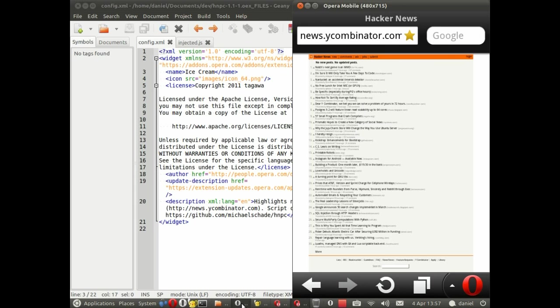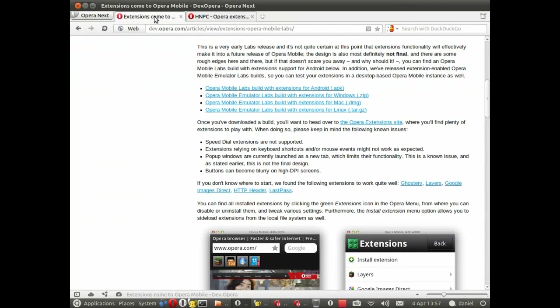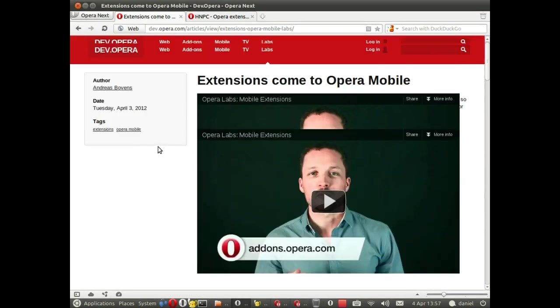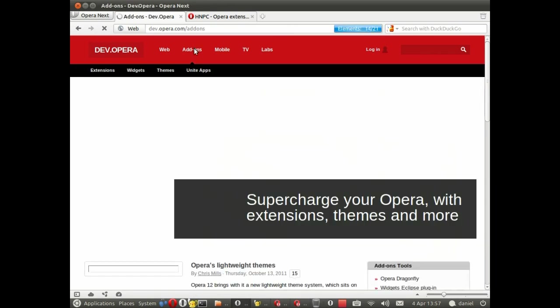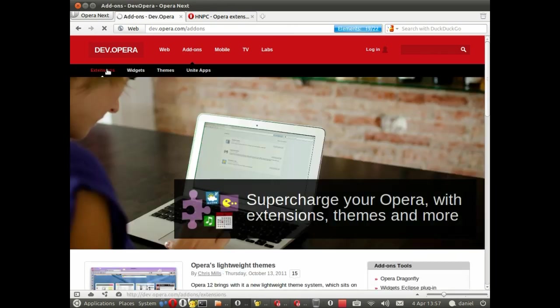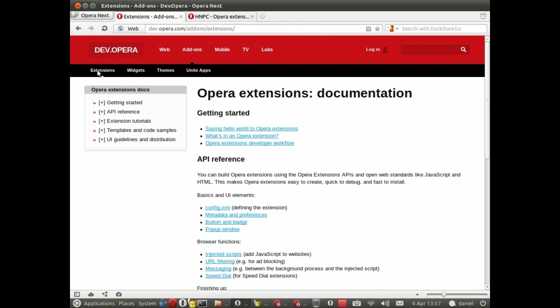If you'd like further information about how to create an extension, we have lots of documentation at dev.opera.com in the add-ons section and there clicking on the extensions sub-menu. Thank you for watching.